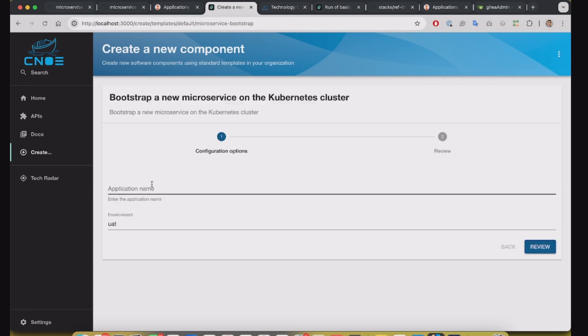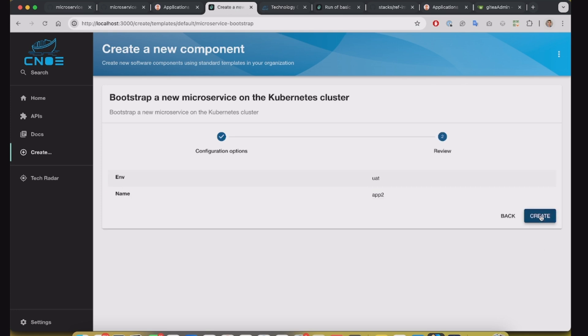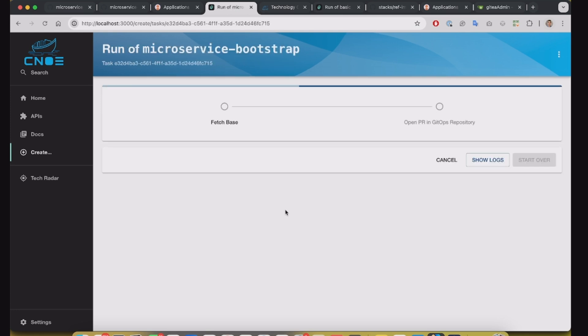Bootstrap new application. I will call this app2 for UAT environment. Create.